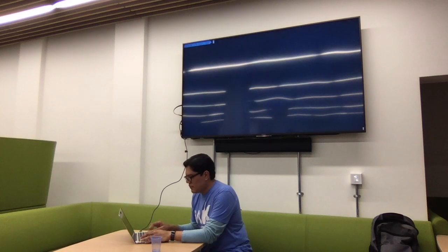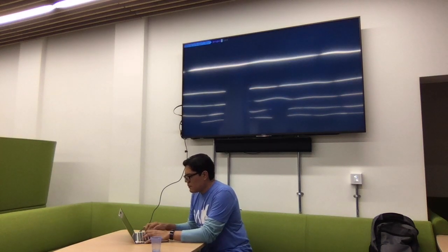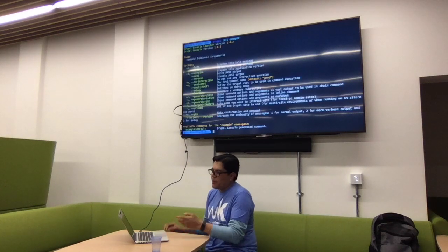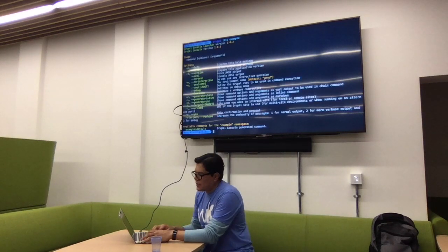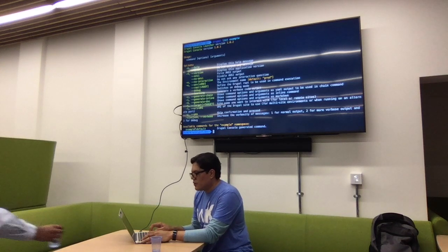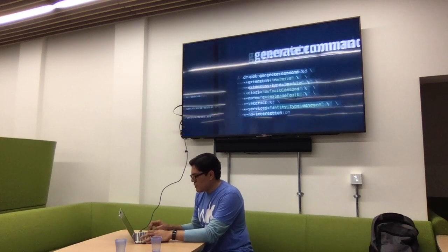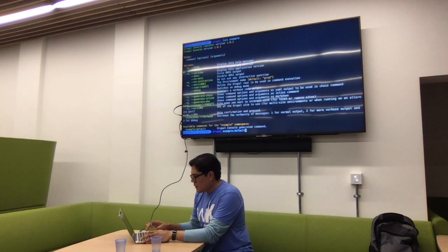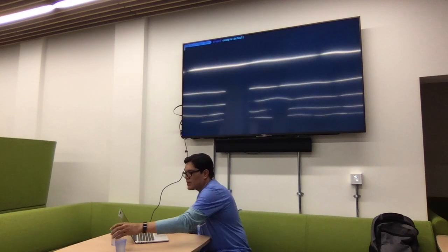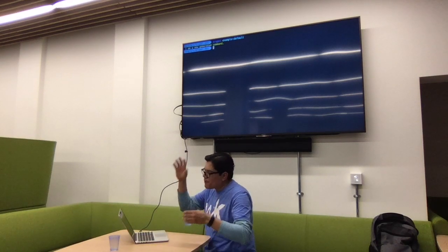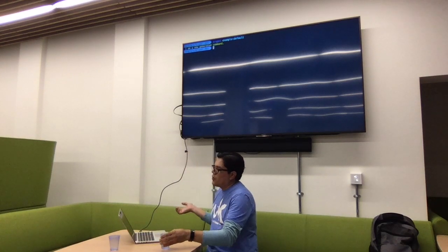Sometimes you need to clear cache more than once. The module is called example. Running `drupal list example` — the command is here. You go `drupal example:people` — that's the command name. What is going to happen is this command will be executed and then it will show the little message.